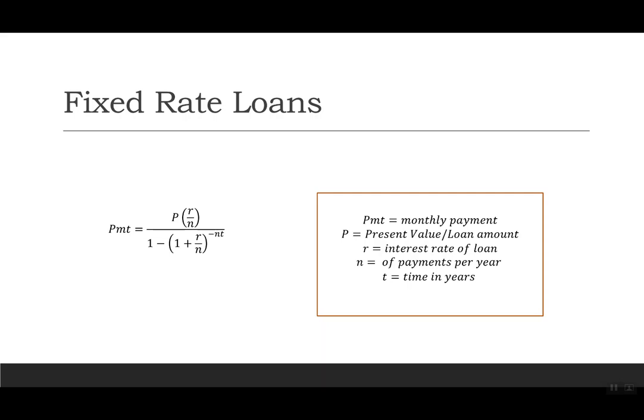Our fixed rate loans will have equal monthly payments for the entirety of the loan, and the interest rate for the loan will not change.